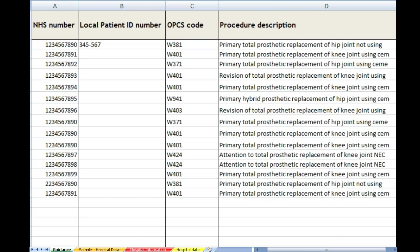The next column, OPCS code. These are the codes that are used to identify the operations, and you will have been sent a document with all the codes necessary to identify the operations that are used in the NJR audit. The next column gives those operations as a description. So you will have in here primary hip and knee and revision hip and knee operations.